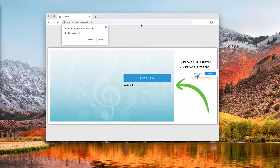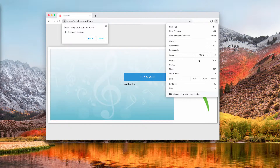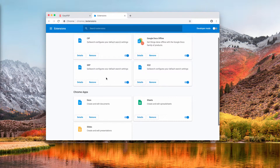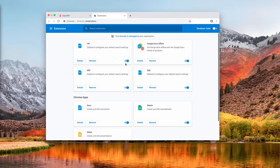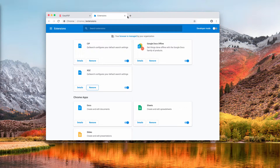Go to your browser settings, then go to More Tools, then go to Extensions. Find any suspicious extensions and remove them right away. This should help to solve the issue.